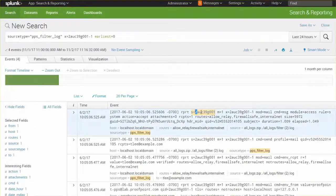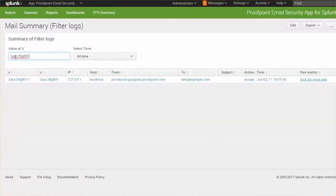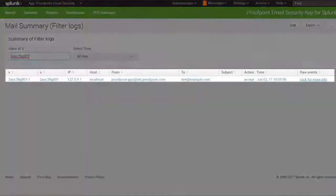Using the s-value, for example, email logs can be searched to reveal a particular email and identify the action that was taken.